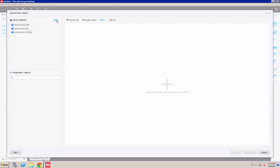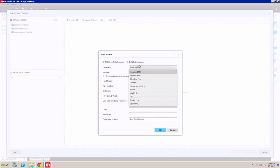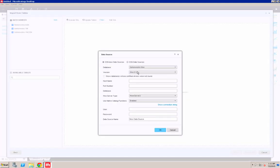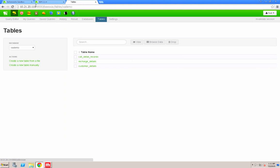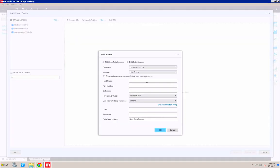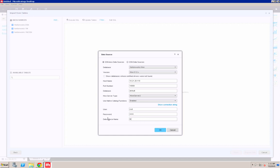I then want to connect to the Hadoop environment. What I need to do is get that IP address and put it into the host name. The port number is going to be 10,000 by default, and the database name is default. The username and password are going to be root and Hadoop, and I'll just give it a connection name.